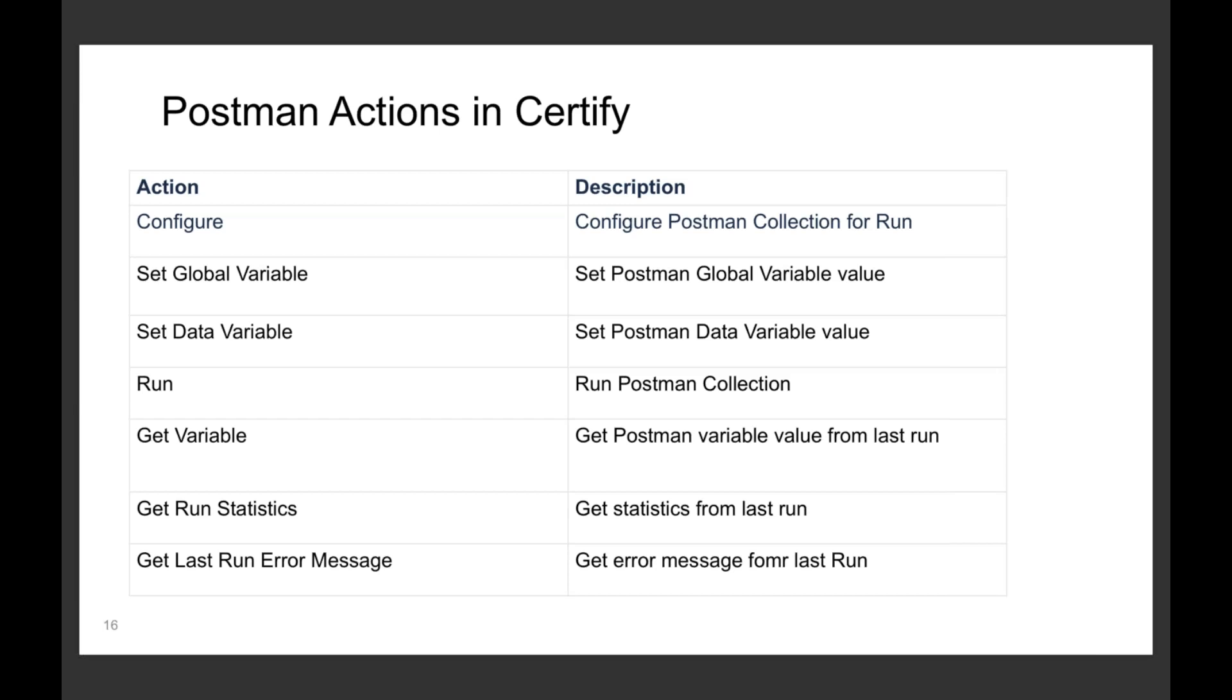We found that many people when they're doing their end-to-end tests need to either make an API call to get some data that they then pass into their Certify process, or they may need to feed some data through an API.